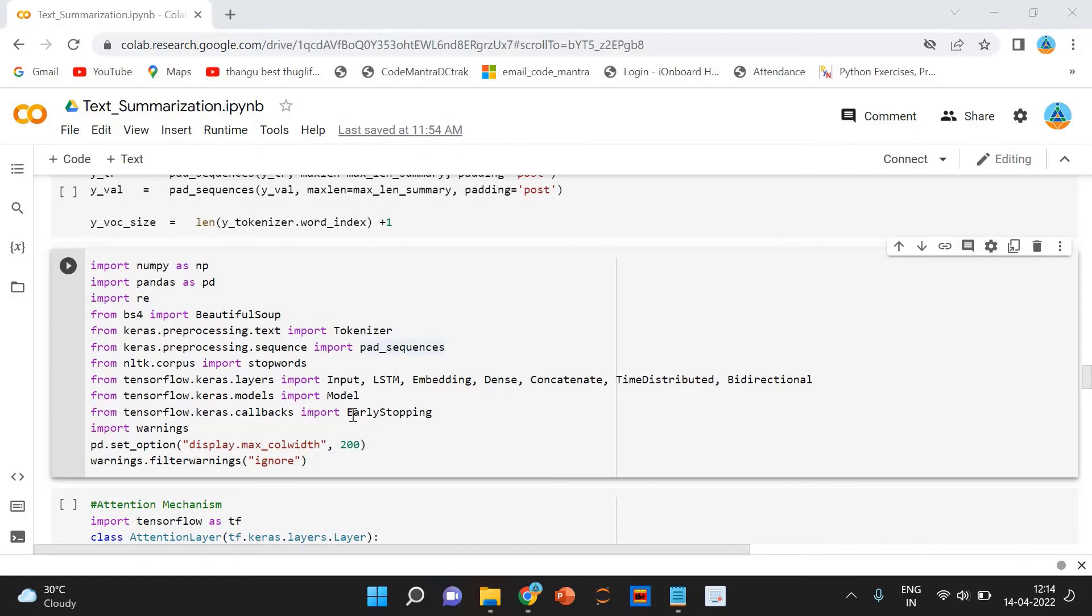We can set up the encoder-decoder in two phases. One is the training phase and the inference phase.